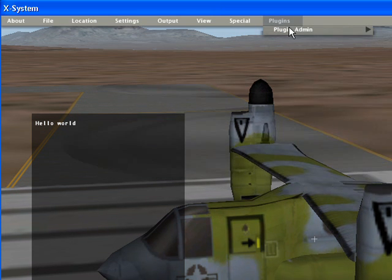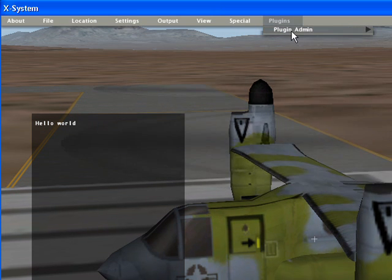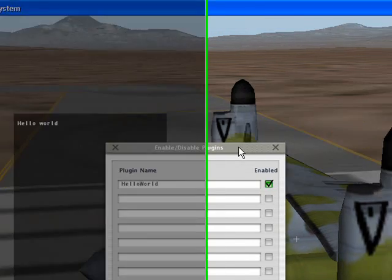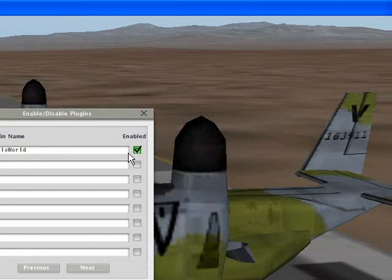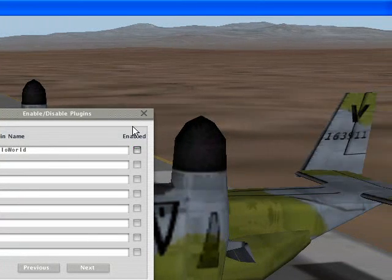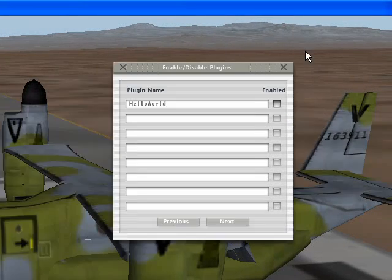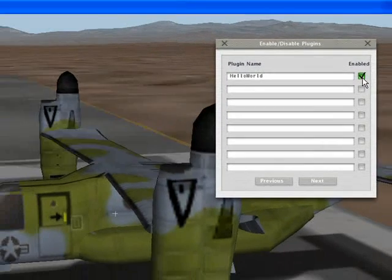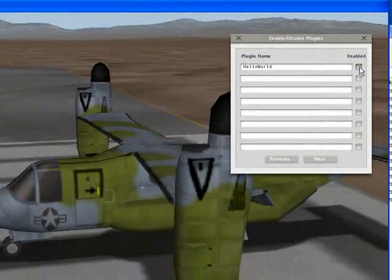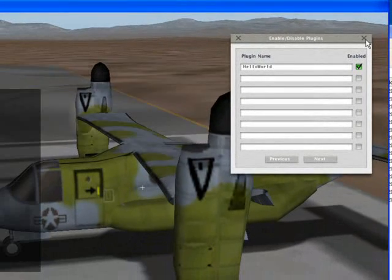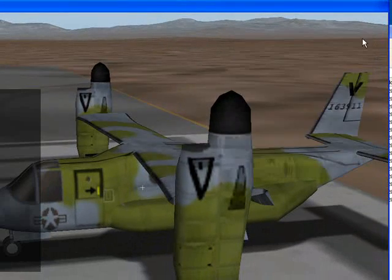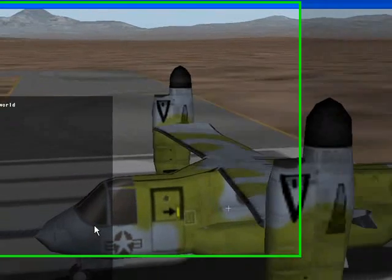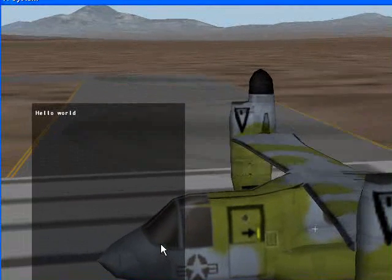And there's a Plugins menu. We can enable and disable that plugin. And I think that about covers it.